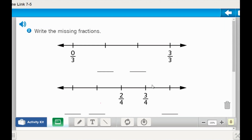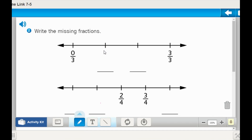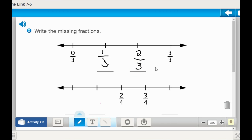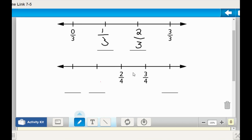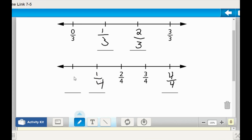It says that we need to write the missing fractions. We see that there are three equal sections. We know the next section that is missing after zero thirds — counting up, it's going to be one third, followed by two thirds, and then three thirds, which is also a whole. Here we have four equal sections. We already have two fourths and three fourths, so we know the next one has to be four fourths. Then I count backwards to fill in the ones over here: four fourths, three fourths, two fourths — the next one would have to be one fourth, and zero fourths.